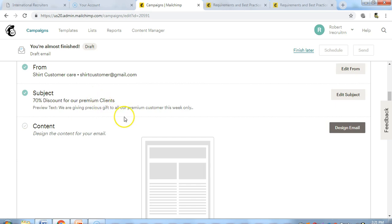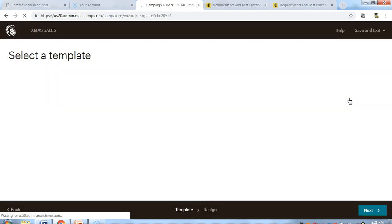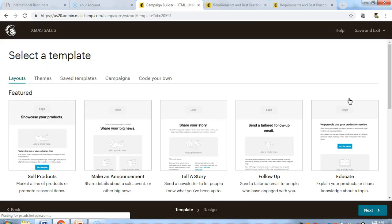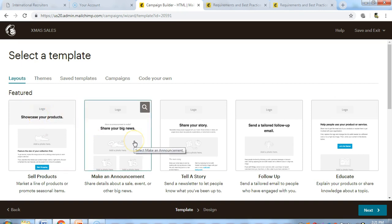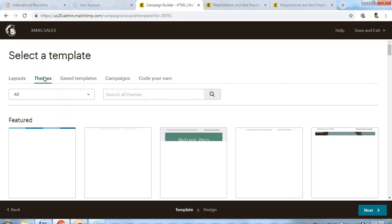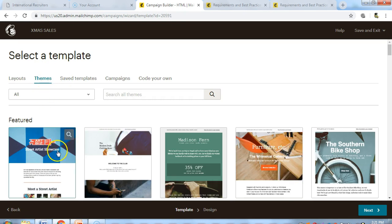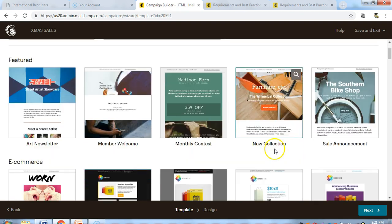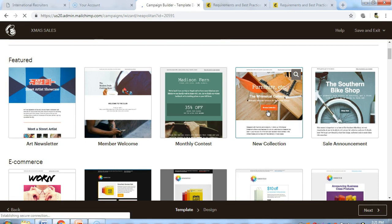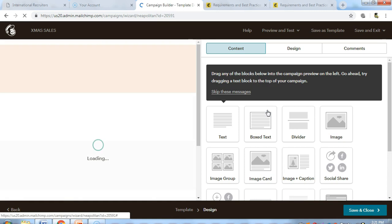Now it's time to create the content. We're going to click on design email. We'll be prompted with a lot of layouts, so we're going to choose which layout we want to use. You can also choose a theme if you already have a saved theme. Let's pick one of these featured themes.